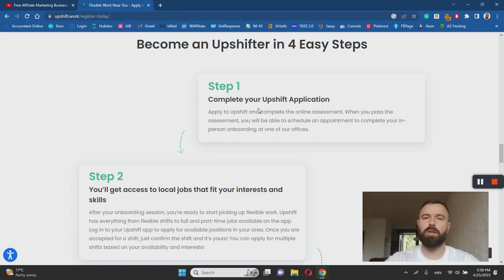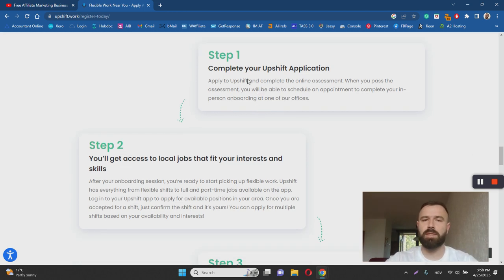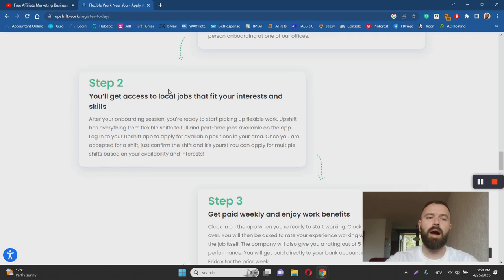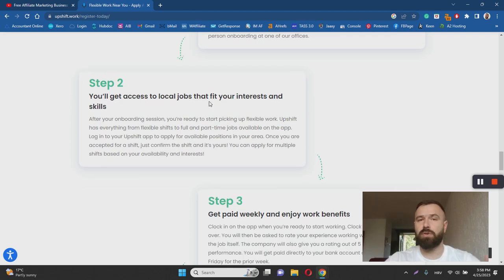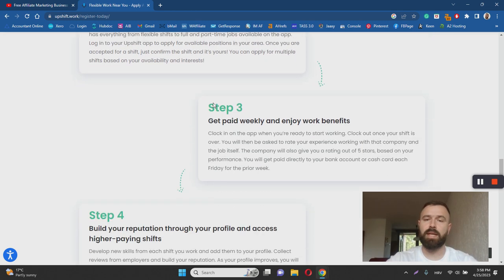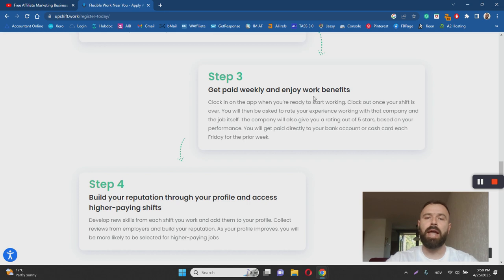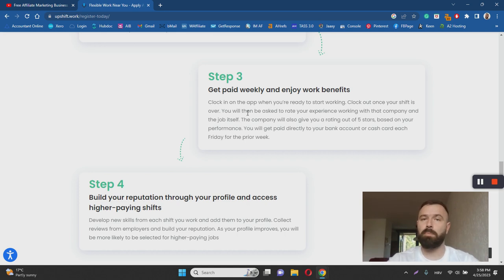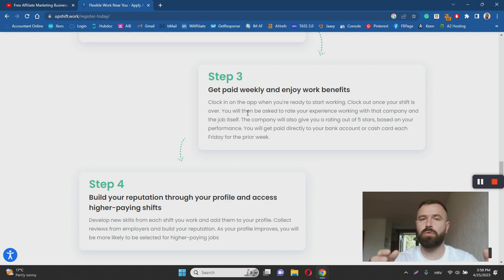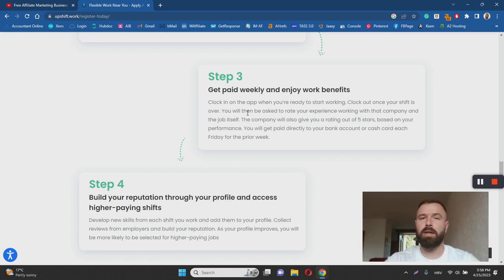you will then get access to local jobs that fit your interests and skills, and you will get paid weekly. And as I said, you will be enjoying benefits that company offers to all of their employees, including yourself, despite the fact that you are just a part-time or a seasonal worker. And then you can build up your reputation,